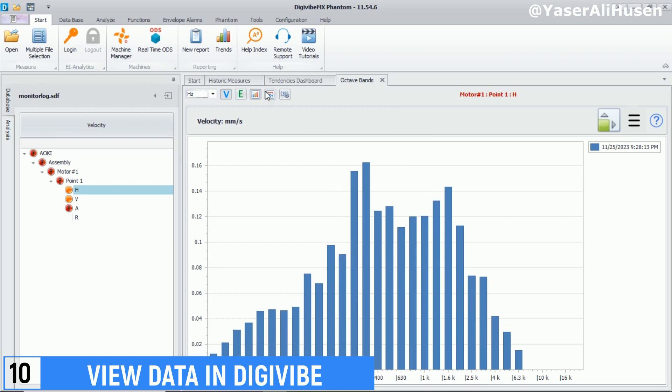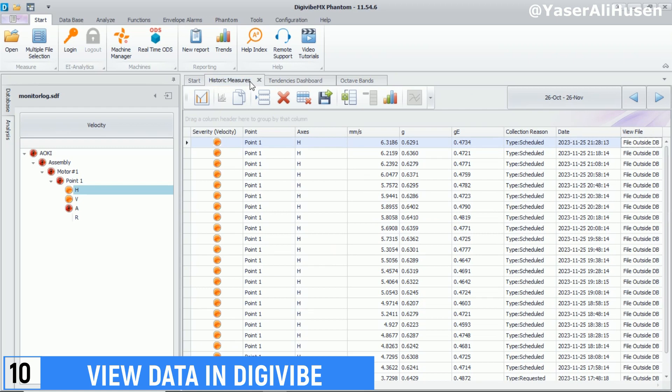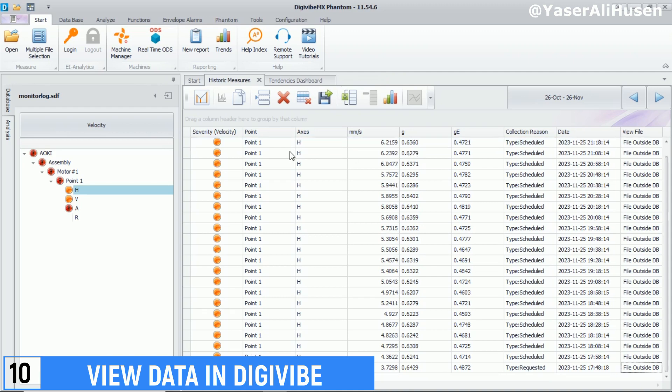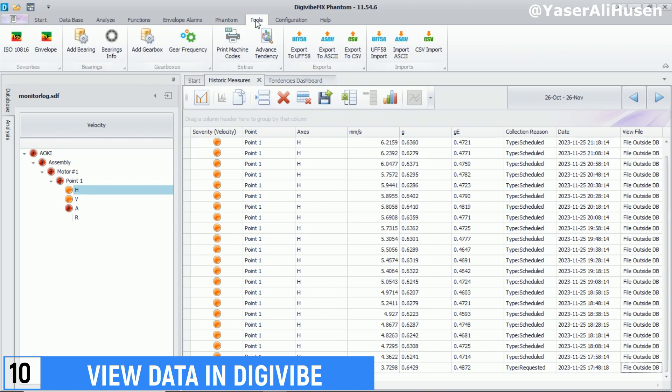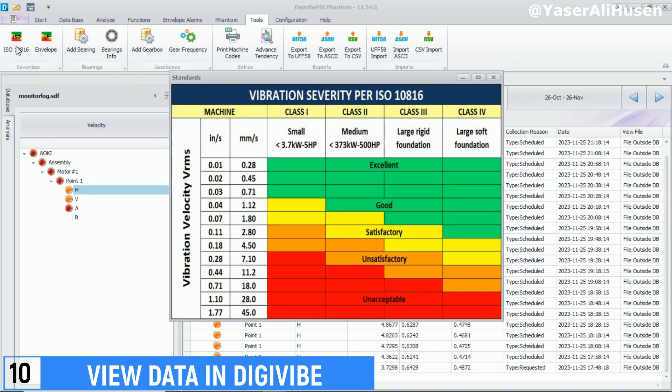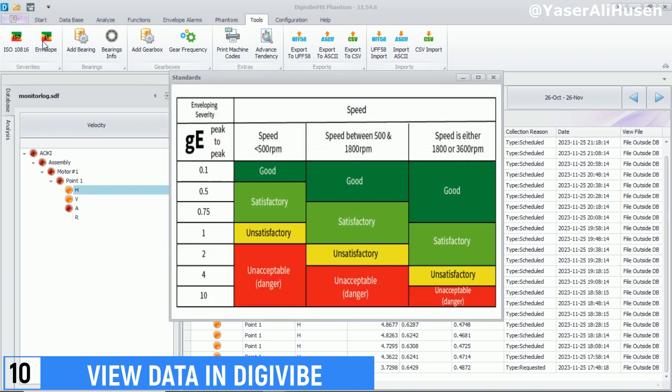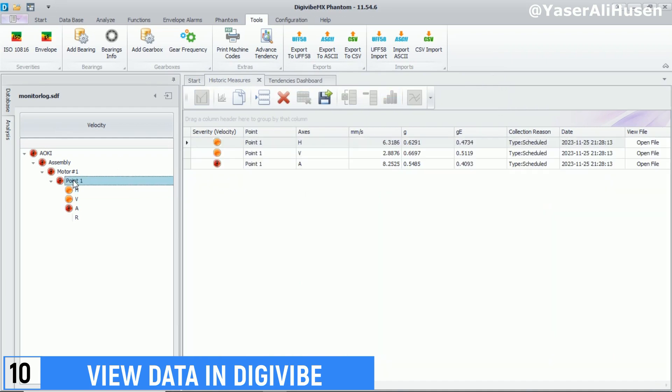To assess the severity of vibration data, you can review the vibration severity matrix referring to ISO 10816. This matrix provides guidelines and criteria for evaluating the vibration levels of industrial machines. ISO 10816 sets standards for assessing vibration severity in rotating machinery based on factors such as velocity, acceleration, and displacement. By comparing the measured vibration levels against the ISO 10816 standards, you can determine the severity of the vibrations and whether they fall within acceptable limits or indicate potential issues that require attention or further investigation.